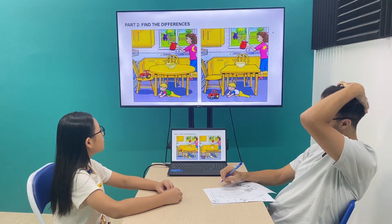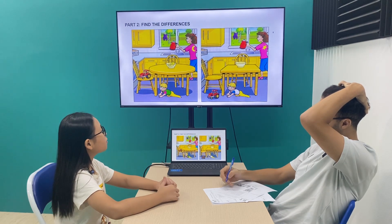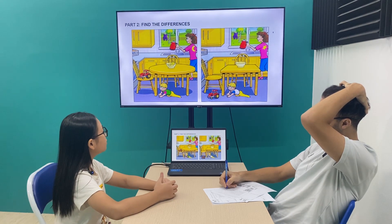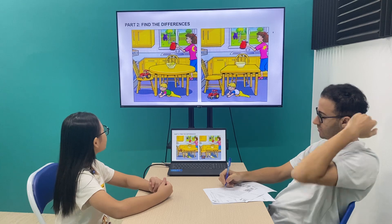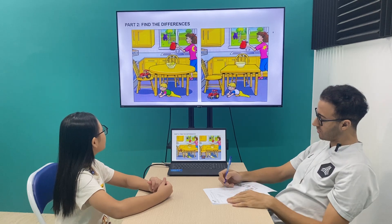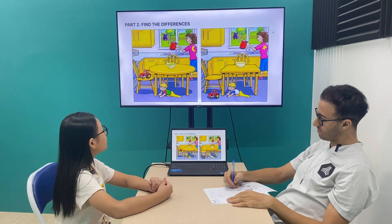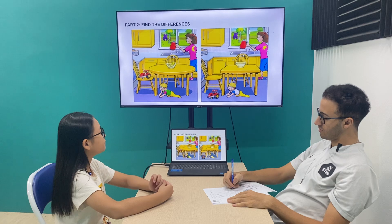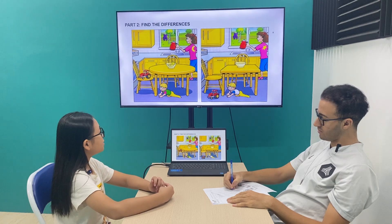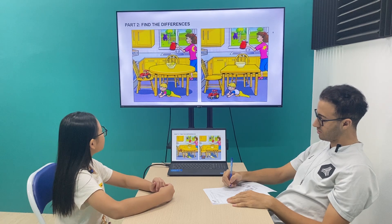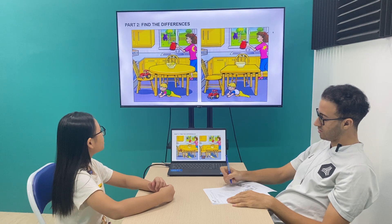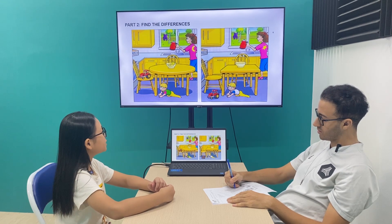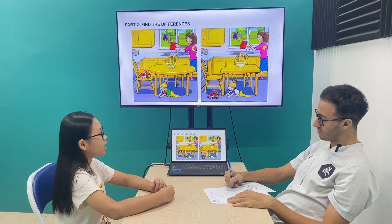In picture one, the baby's shirt is green and pink, but in picture two it is white and blue. In picture one, the tractor is on the chair, but in picture two the tractor is on the floor. In picture one there are bananas, but in picture two there aren't.